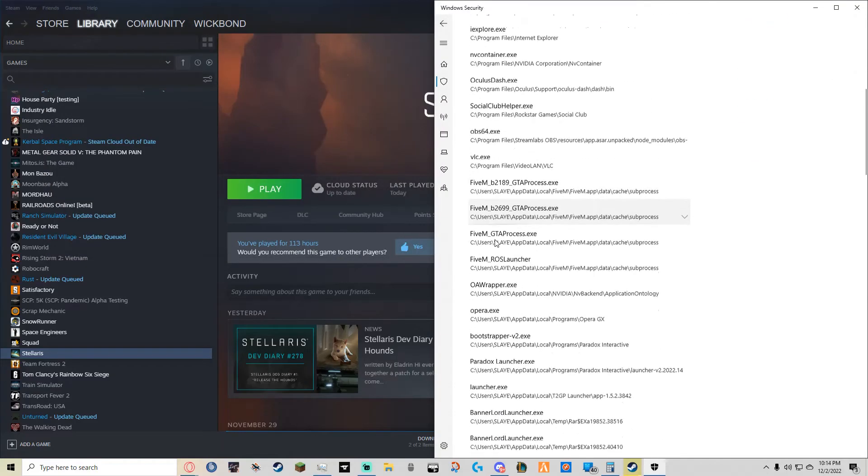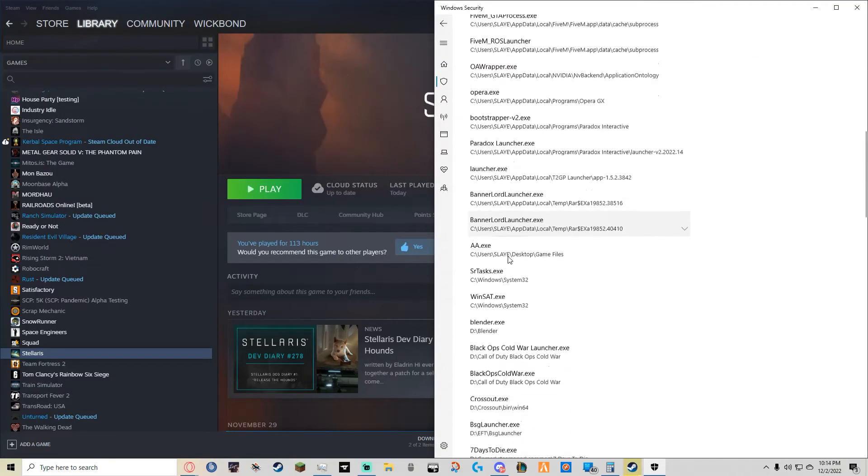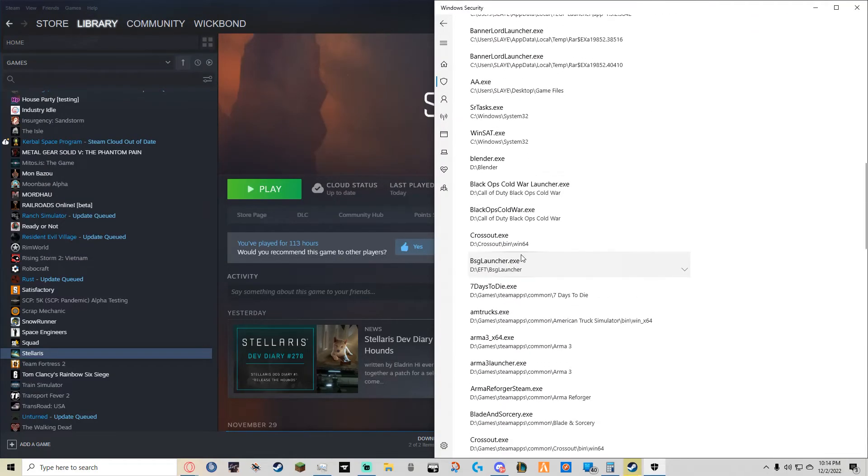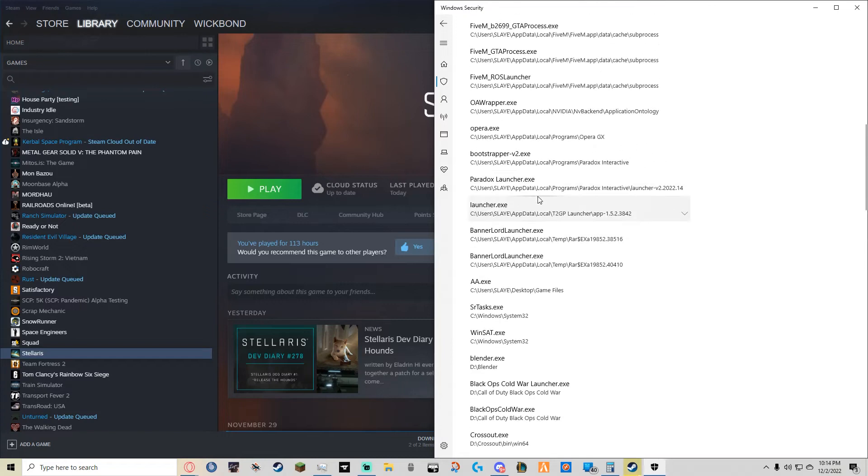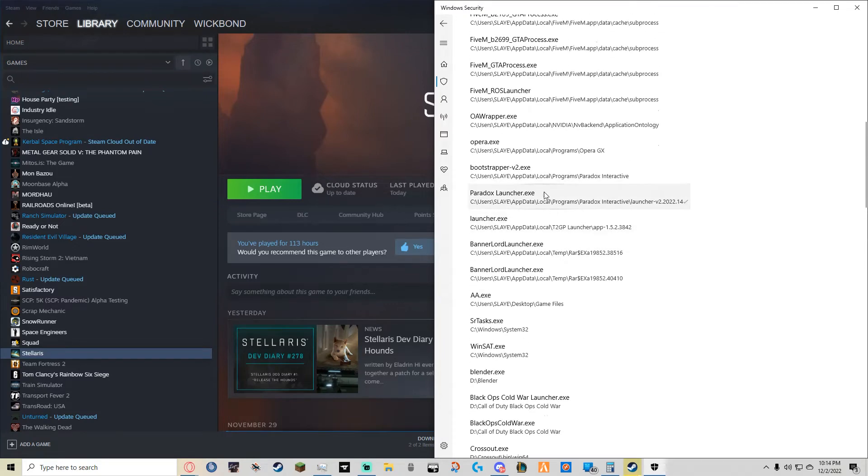If we scroll down on my side, we will see that the Paradox Launcher.exe that I just added is now verified.